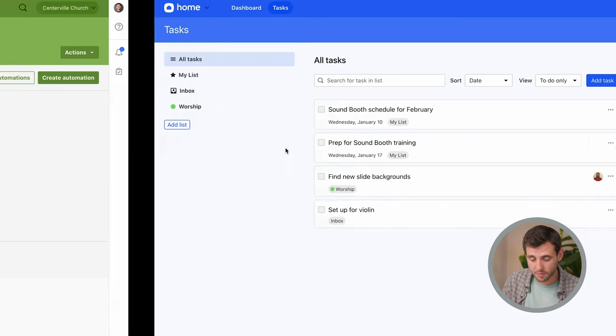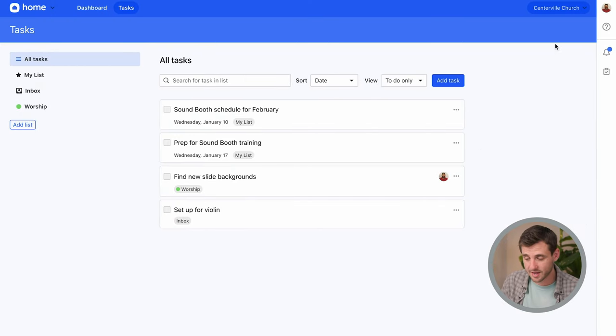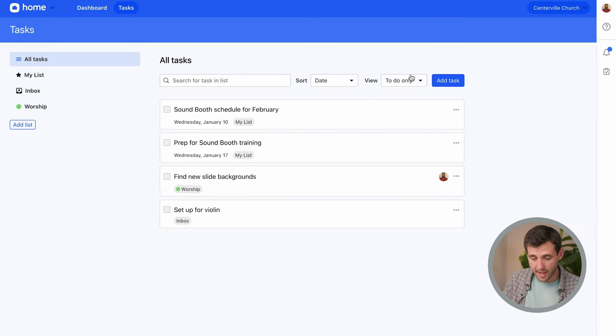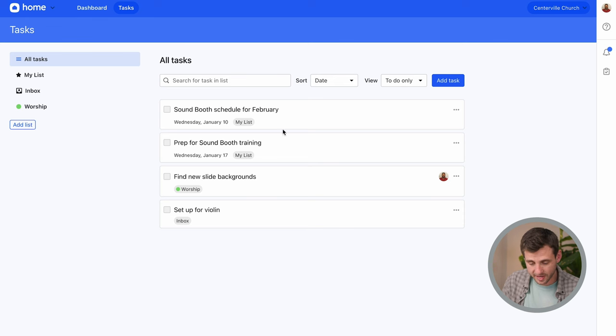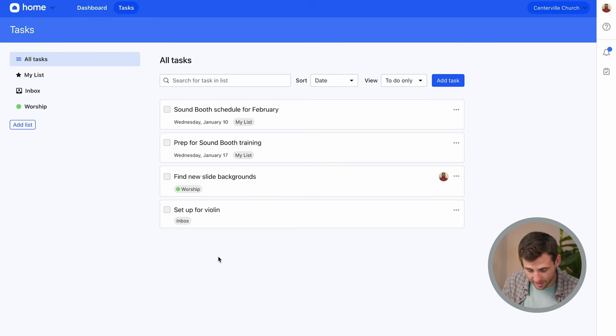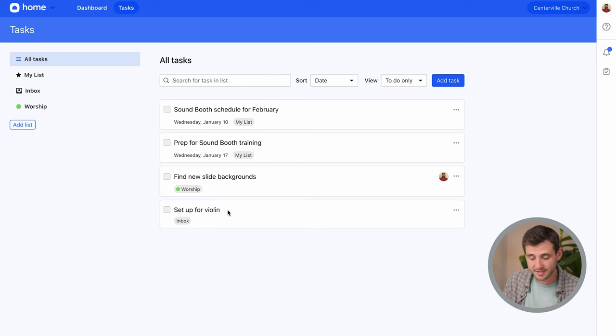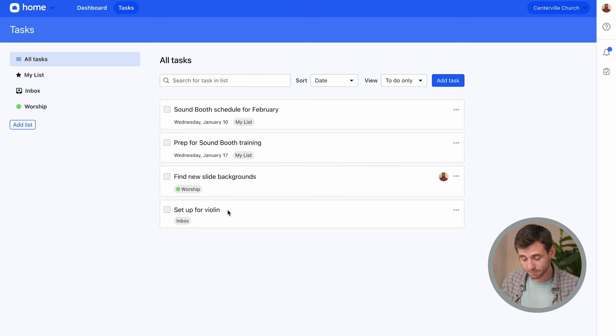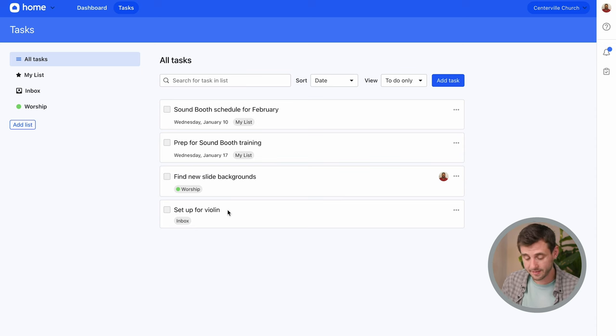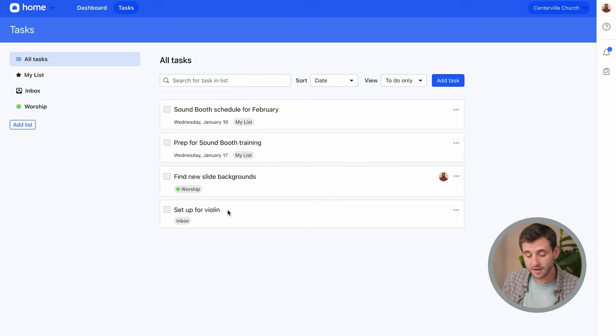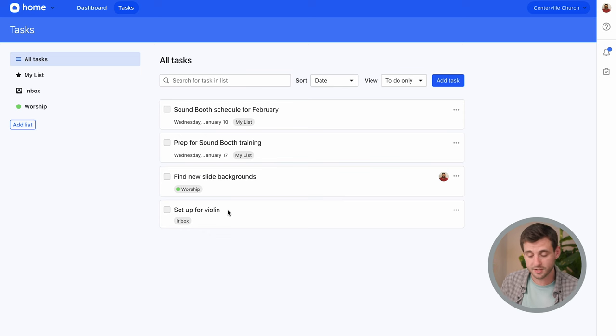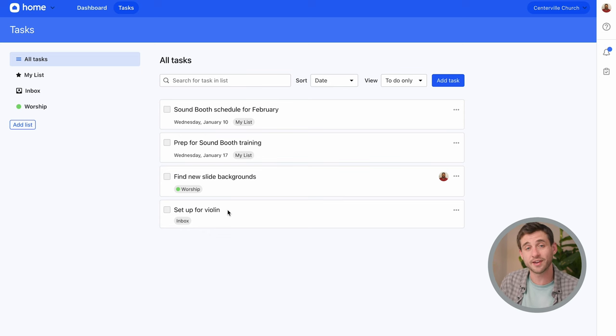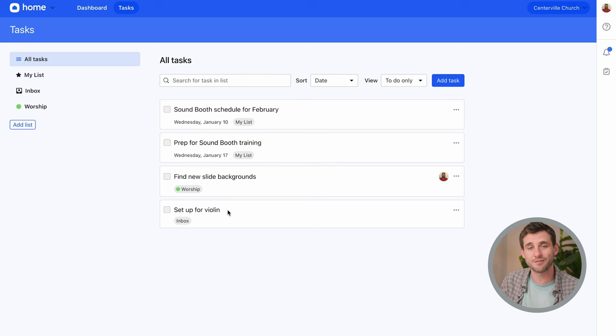So I'm gonna go back over to the computer and I'm actually gonna swipe over to where I am logged in as Brandon and I'm on his tasks page and he's got a couple there but if you take a look at the bottom of this list right there already is set up for violin. So this automation is doing its thing and as soon as Haley accepts that request to play violin, Brandon gets this task to go ahead and set up so that everything can all be ready to go for church on Sunday.